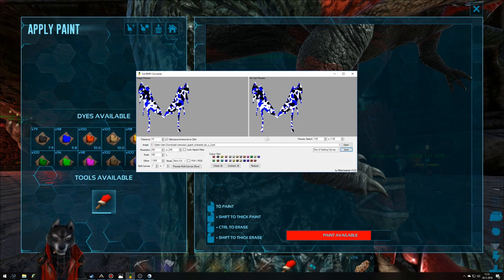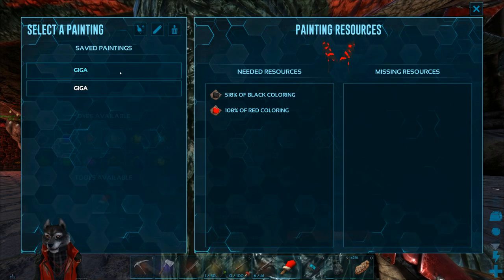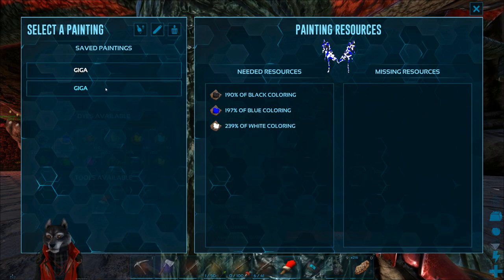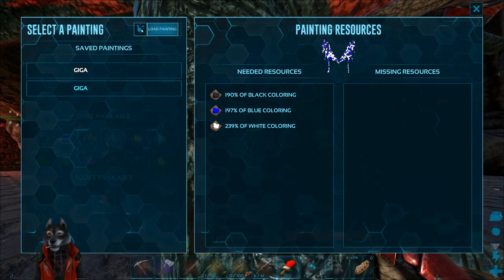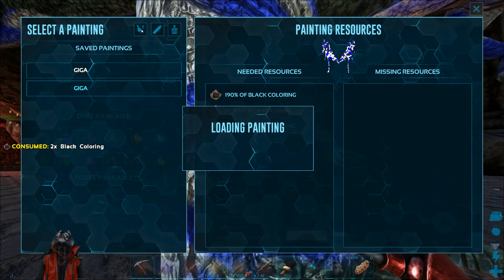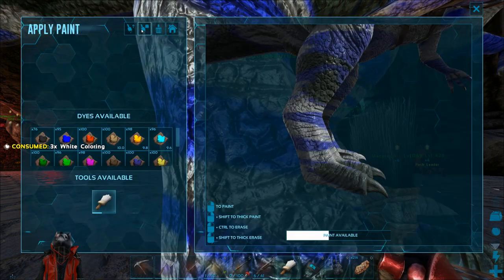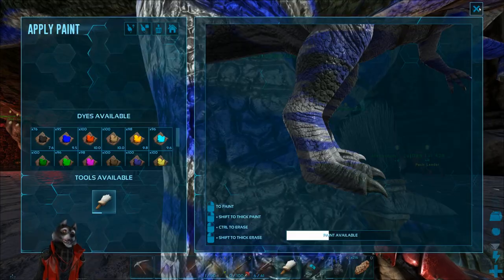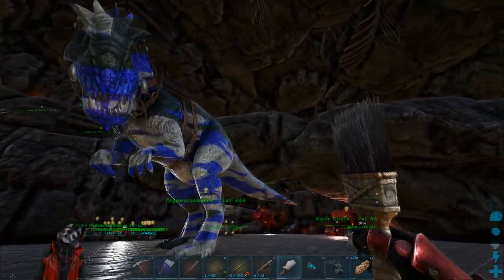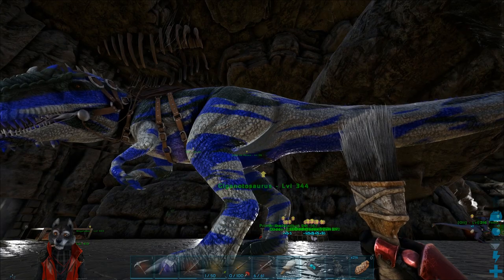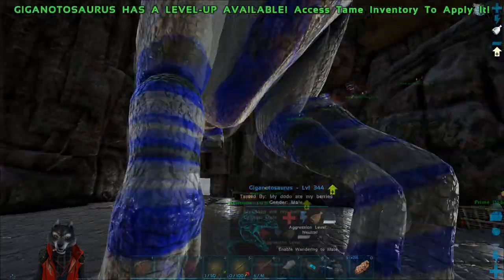Now I close the converter, go back to load the paint file. I can see two versions here — the red-and-black one and the blue-black-and-white one. I select the one I want and click 'Load Painting,' and it starts painting. Now we hang back and hope everything turns out correctly. The result is not exactly the way I wanted — the green background of the giga makes it look a little different, but I guess it's all right.